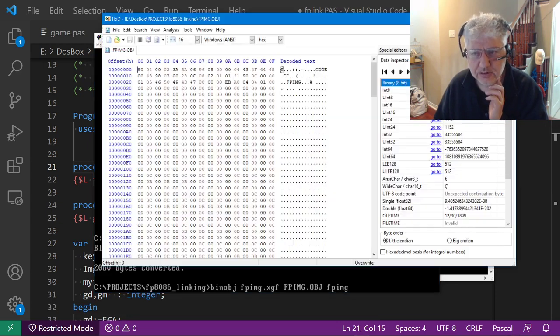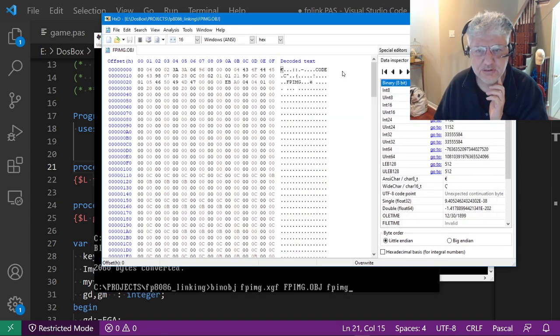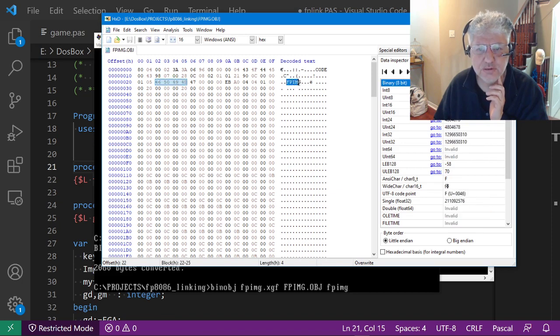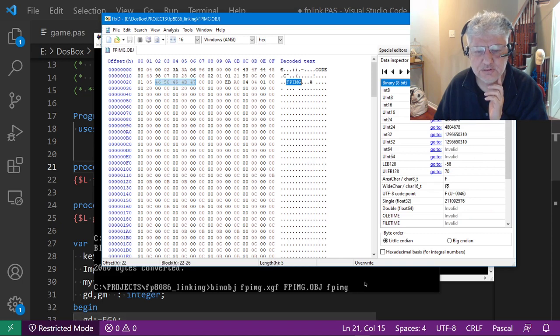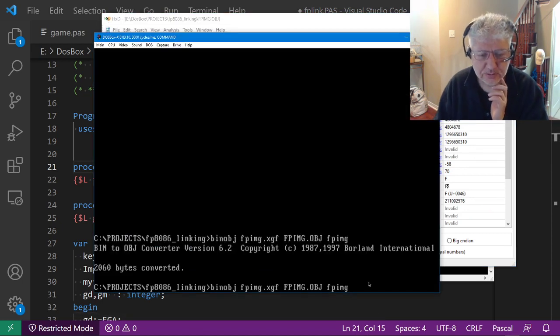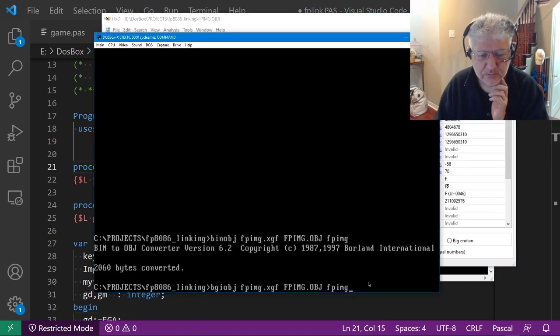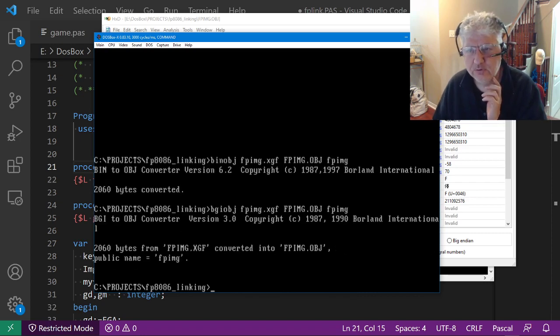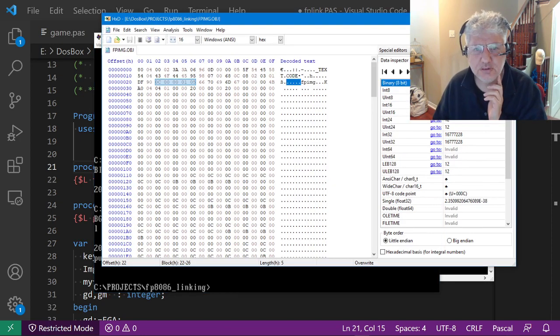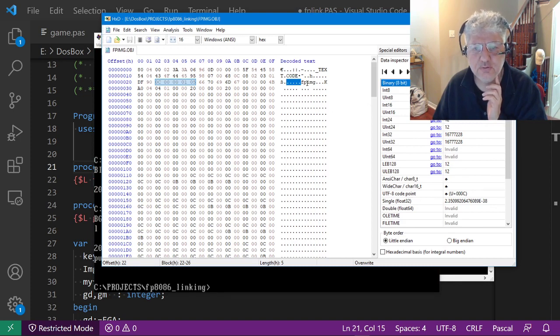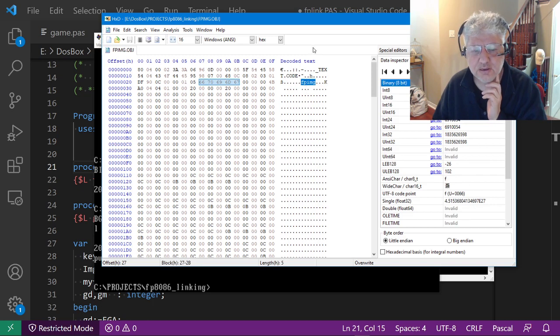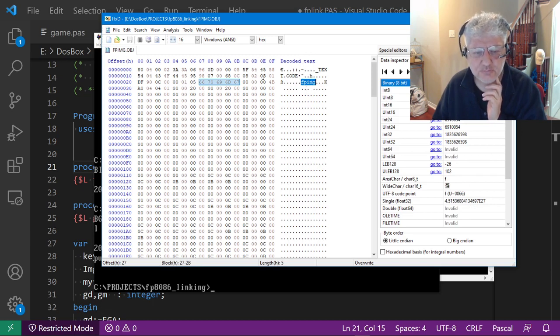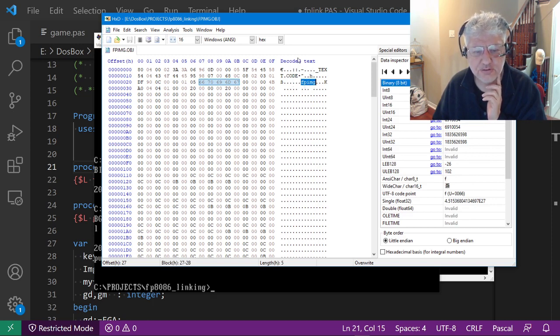In the hex editor we can see that it's uppercase. Let's convert it again with the Turbo C version. If we go back to the hex editor, we can see that it's lowercase. That's one of the things that's different.